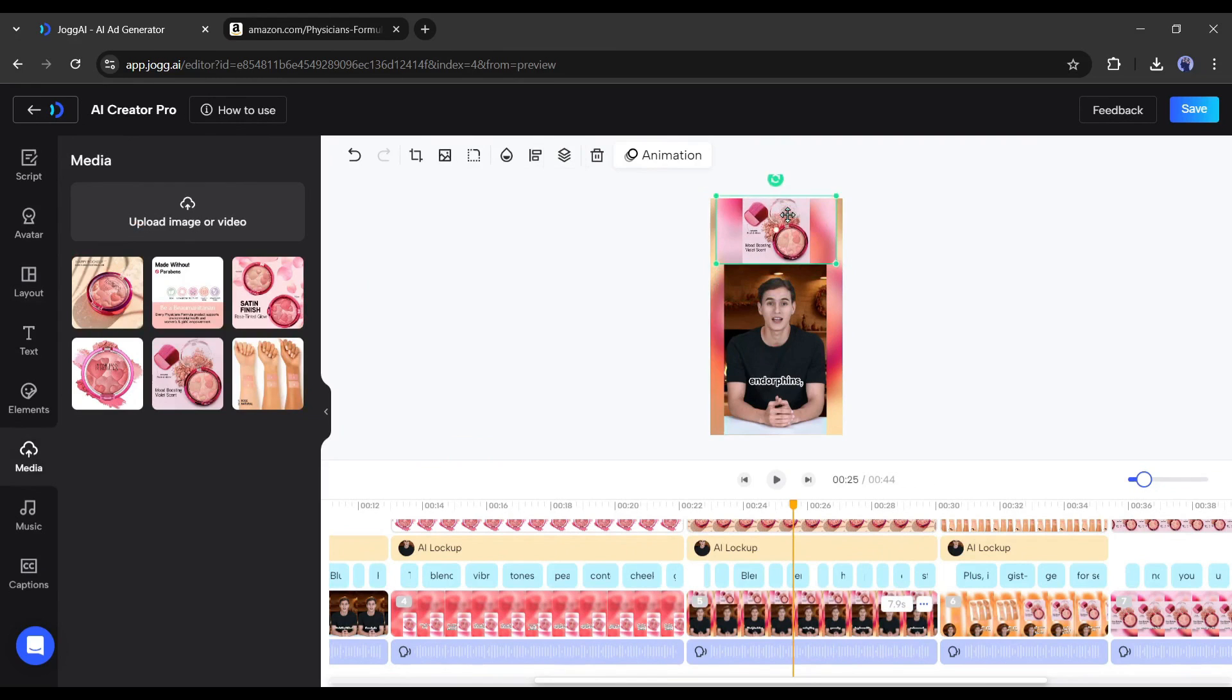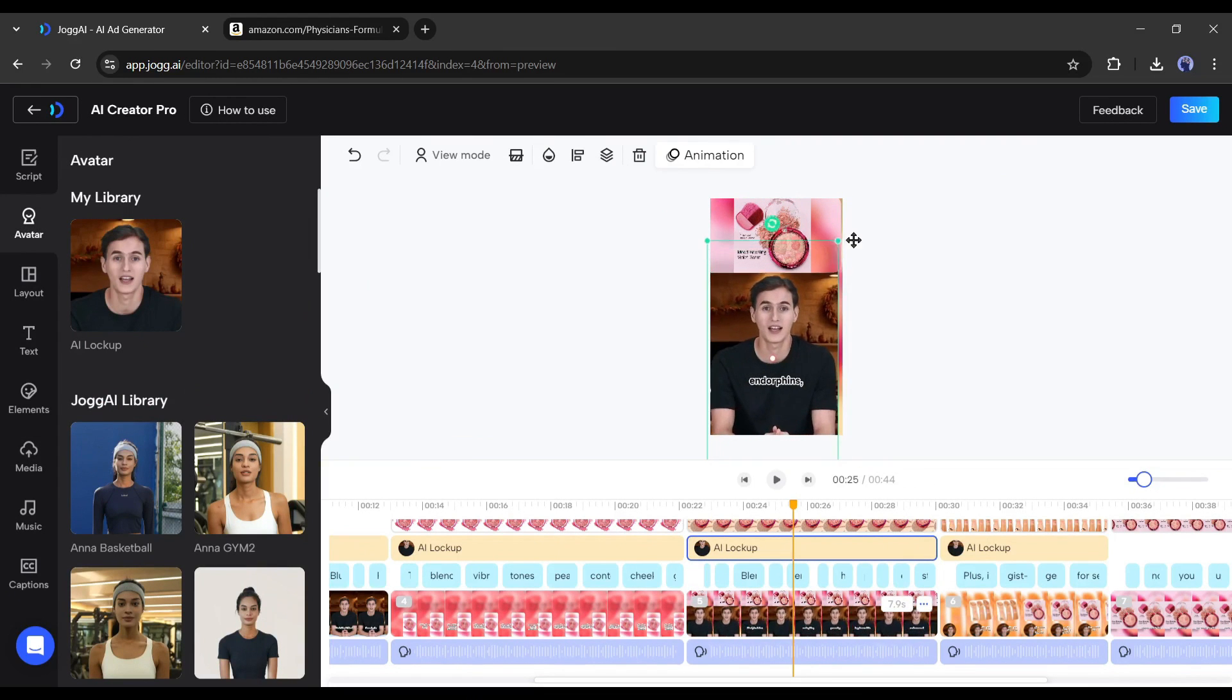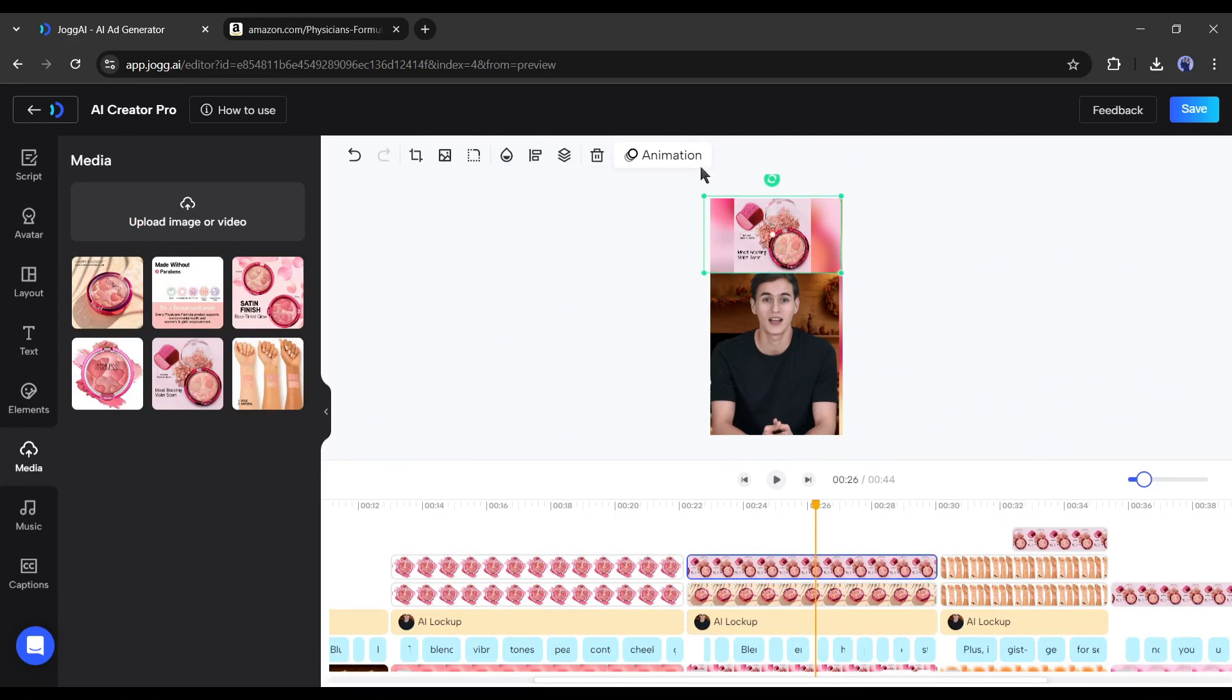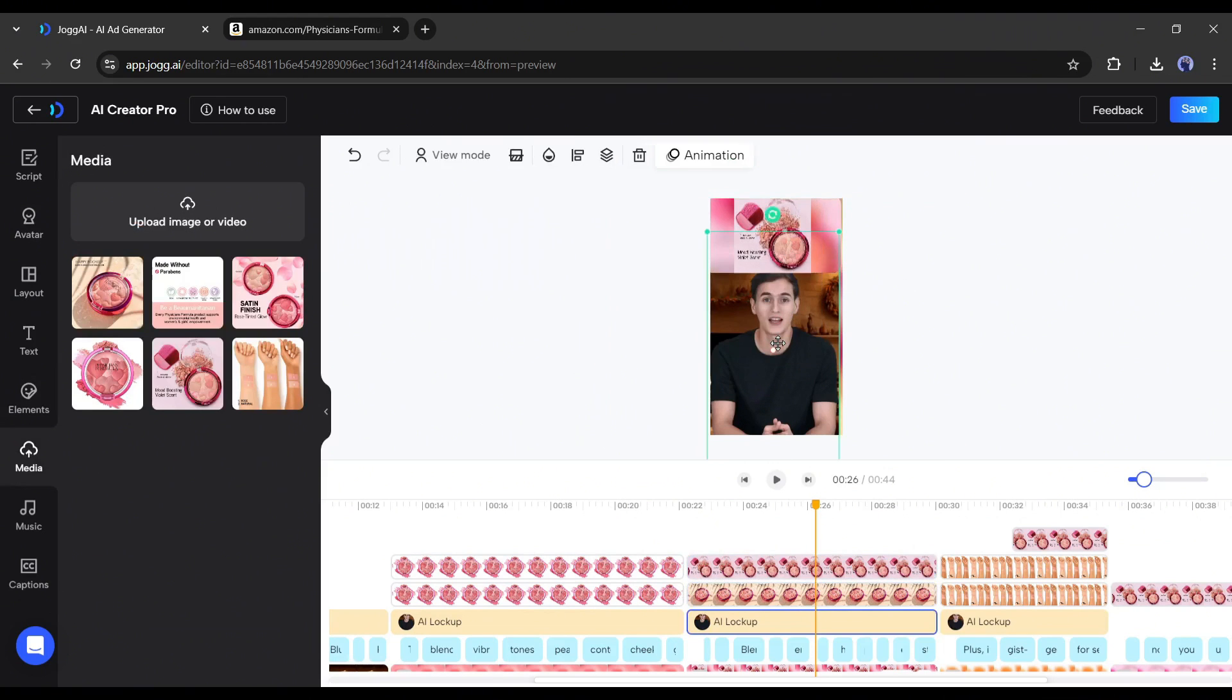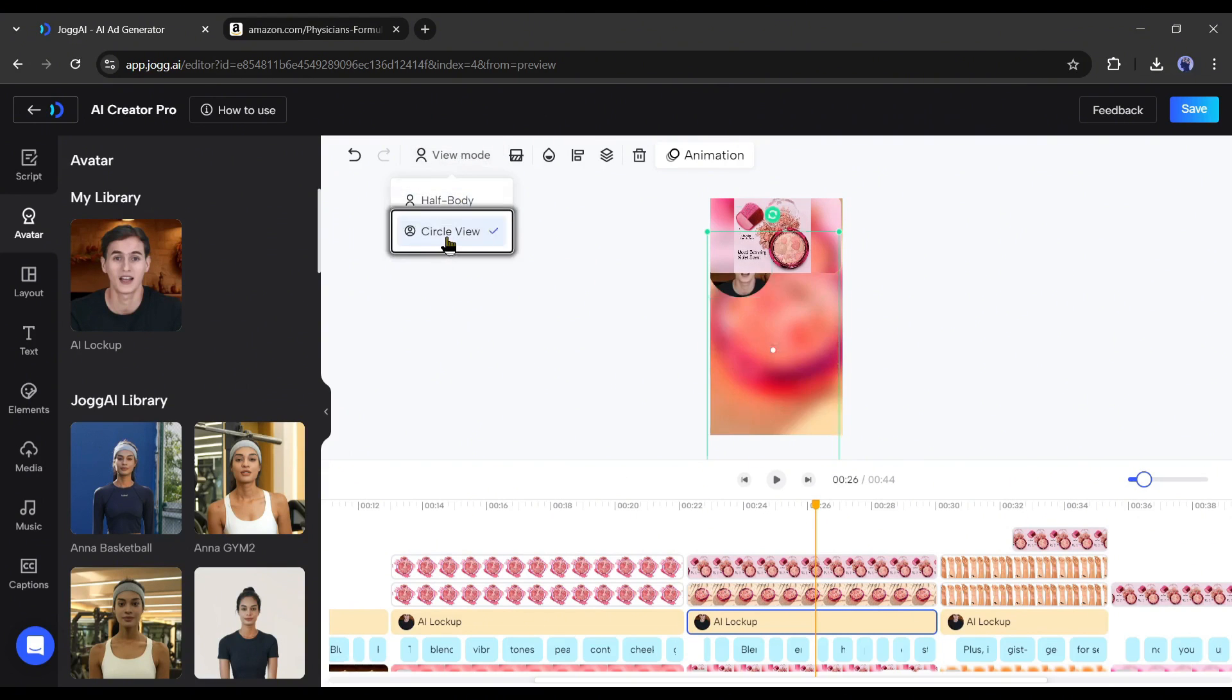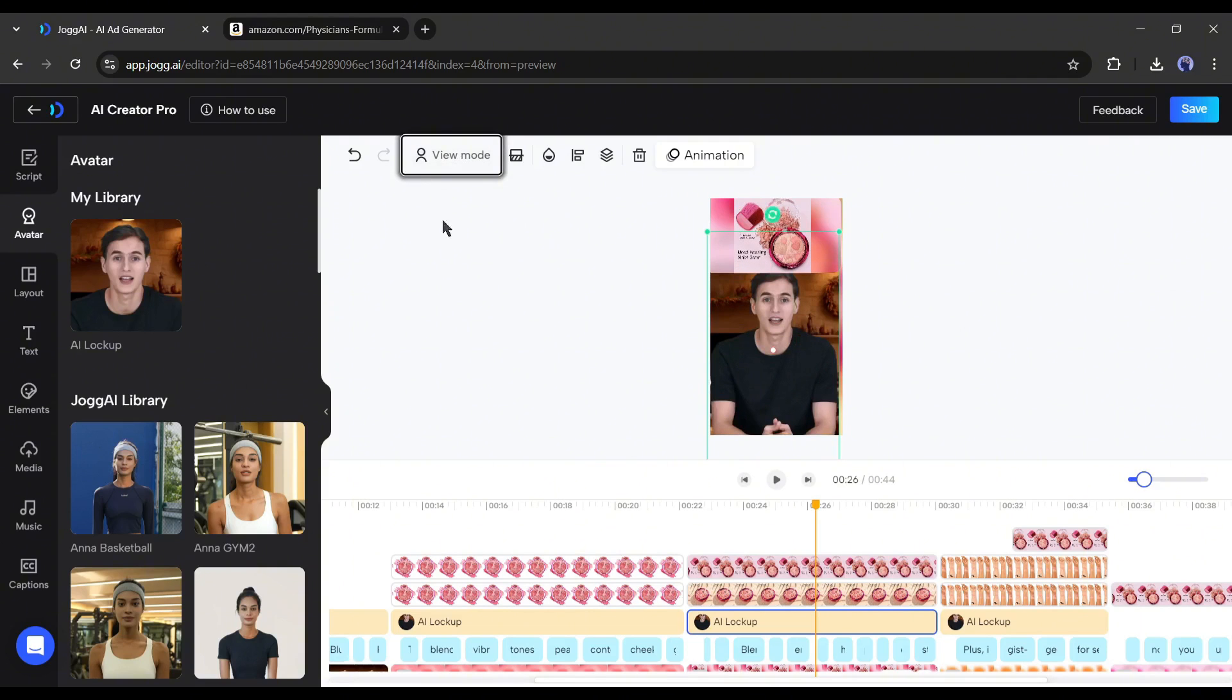You can adjust the size and position of the image, subtitle, or even the avatar. After that, you can add animation to any object from here. Next, if you want to remove any avatar background, you can do it from here. And from here, you can change the avatar view, such as half body and circle body.